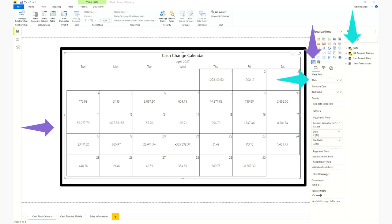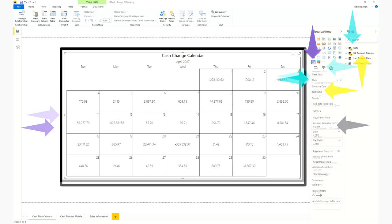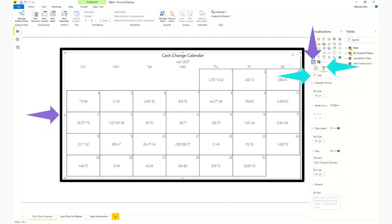So that visual that I just pointed out, I've put it into a Power BI report, and it's the calendar visual. In the blue, I've added in the date field. In the yellow, I've added in something called net debit. I always do net debit, net credit. Net debit is debit minus credits, and net credit is credit minus debits. That way, if I want to show sales and I show net credit, the sales are positive.